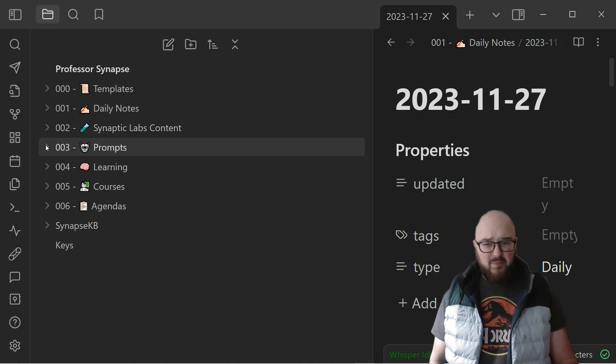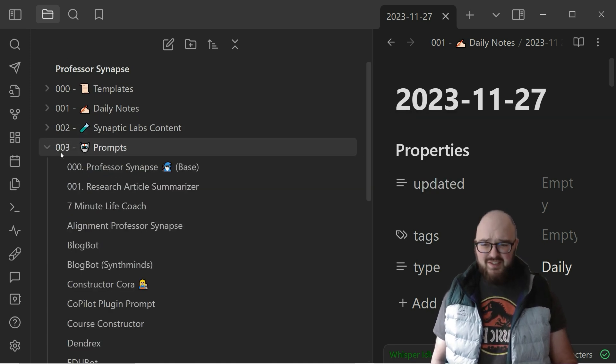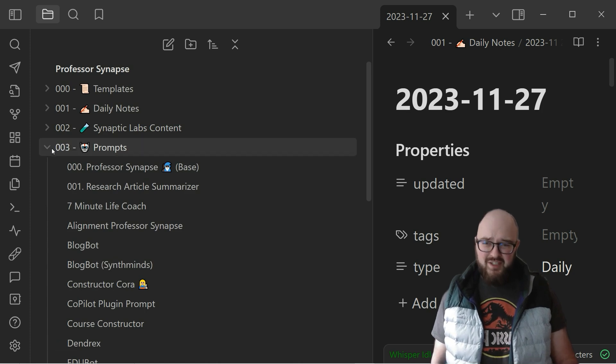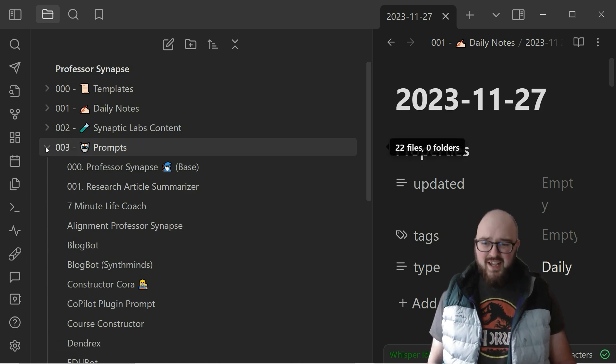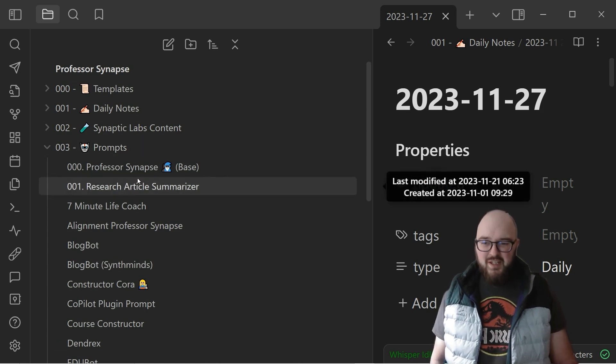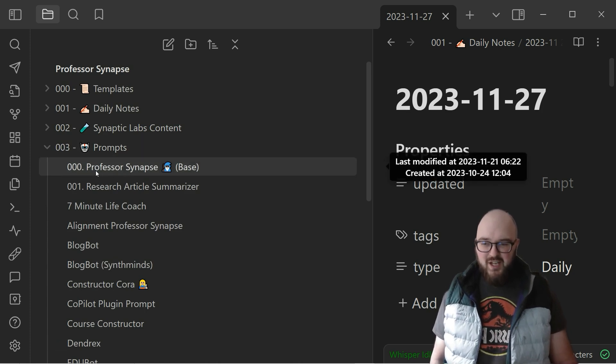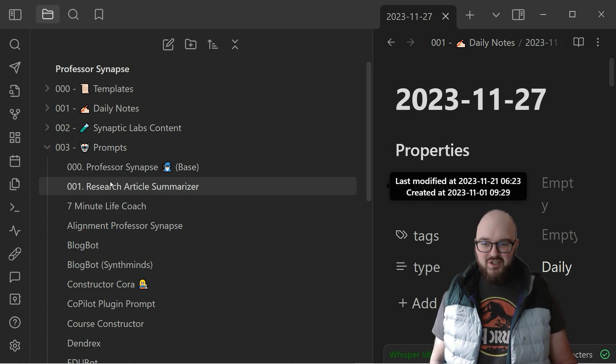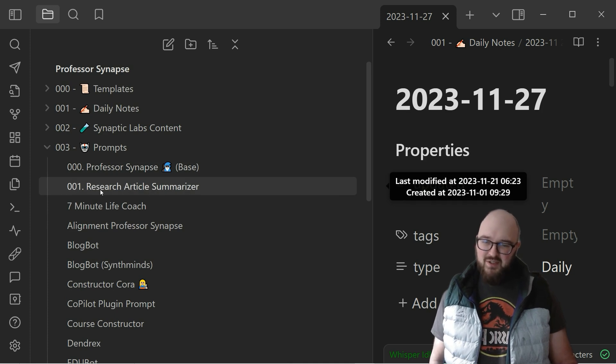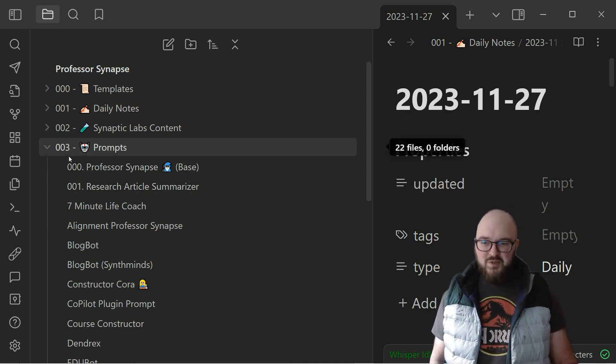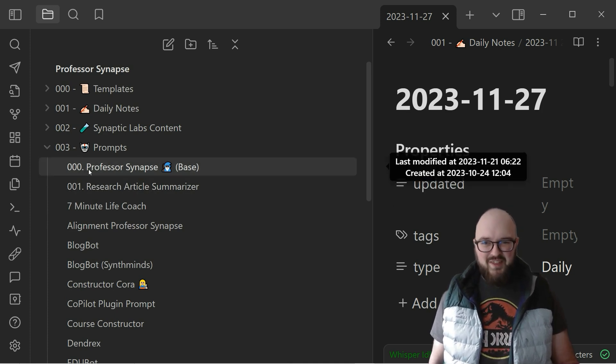Next we just have my prompts. This is just a mess of a folder right now, I don't really keep that too organized, but I do want to keep the professor up top and the research article summarizer. These are just ones I use a lot and these ones we might get to over a thousand so we'll see.